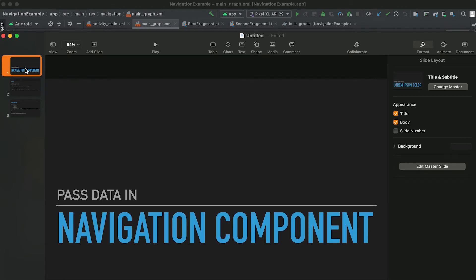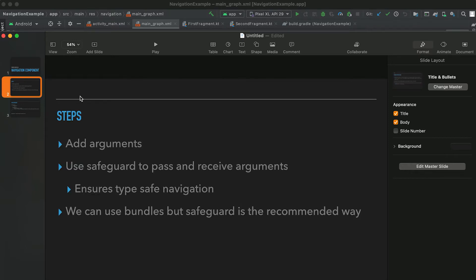Hey everyone, in this video I'm going to show you how we can pass data in navigation component.